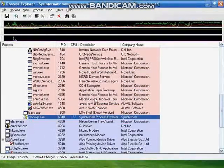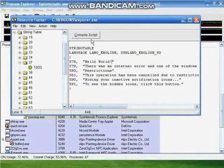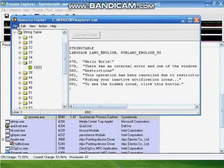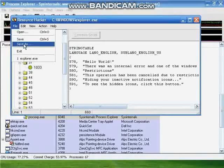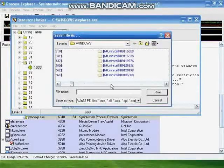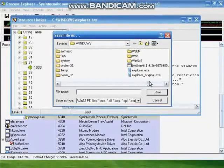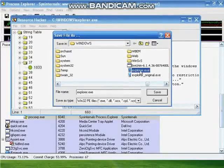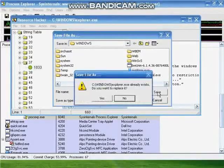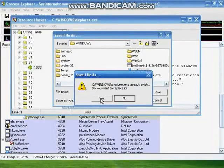Use Alt+Tab to go back to Resource Hacker. Click compile script. Click File, Save As. Then find explorer.exe, click explorer.exe, click save. This has to replace it. Click yes.